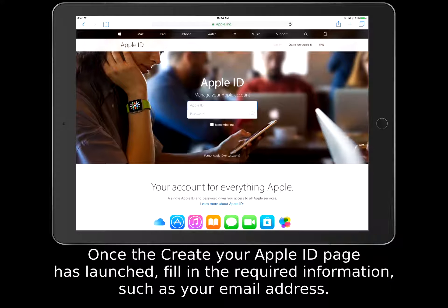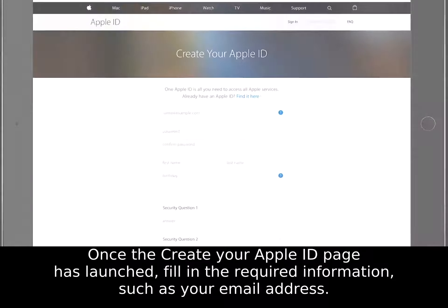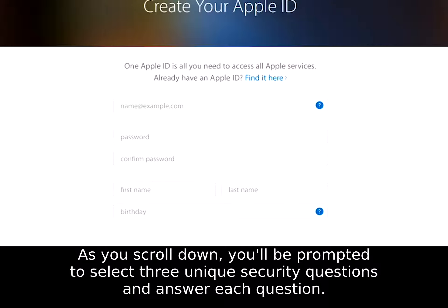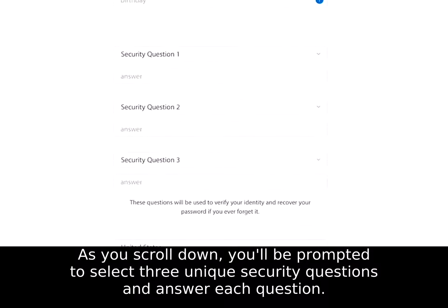Once the Create your Apple ID page has launched, fill in the required information, such as your email address. Create a unique and secure password, then confirm that password. Add your first name, last name, and your birthday. As you scroll down, you'll be prompted to select three unique security questions and answer each question.